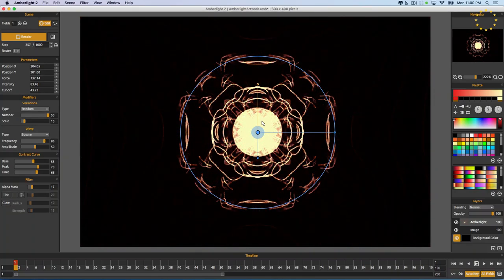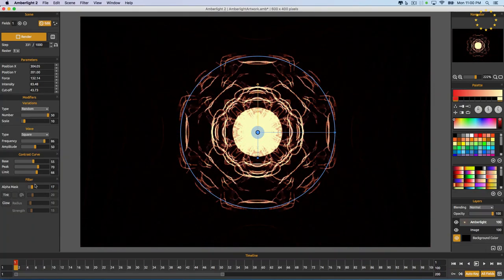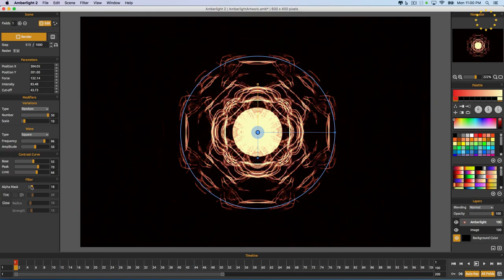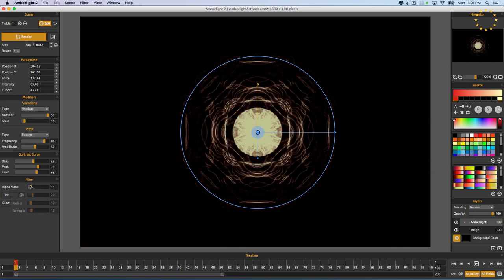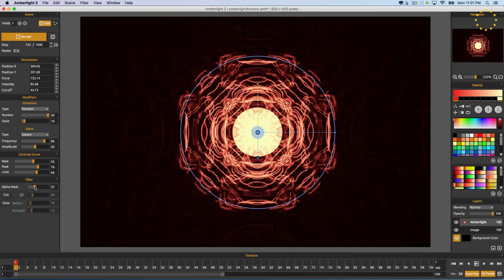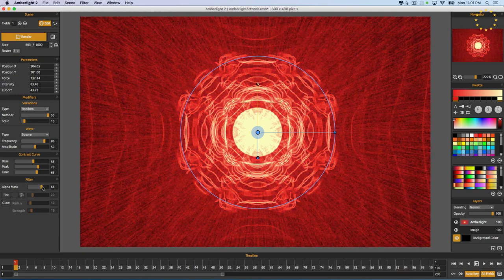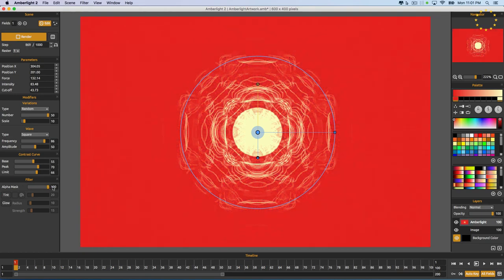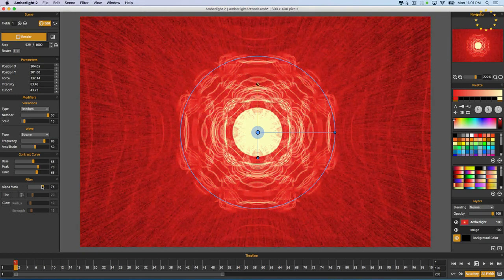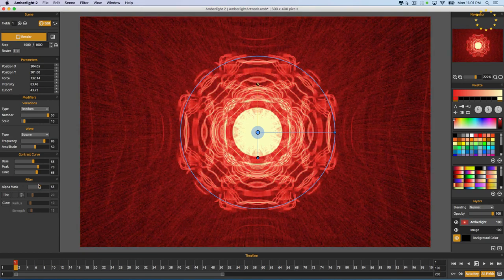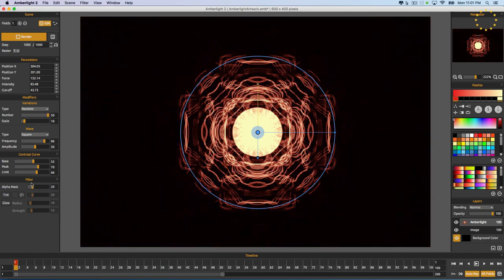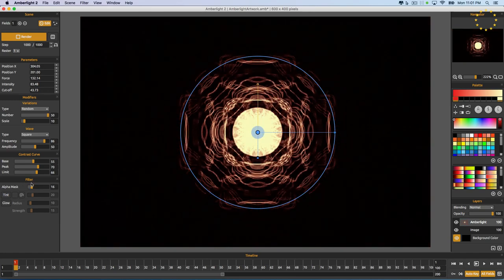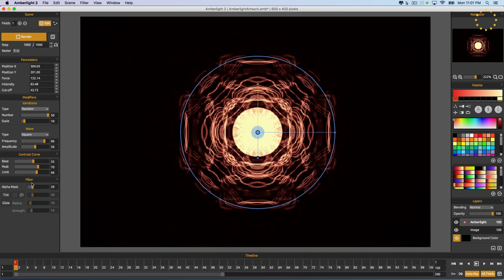Now if you think this is too bright again, bring the alpha mask just down, so we can really focus on what we want to see. If you bring it all the way up, you see the whole screen is a mess — it has too many things going on, particles all over. So we just bring it to the level where we're comfortable and we like the effect.